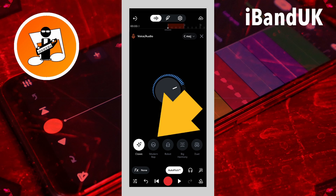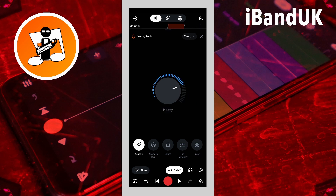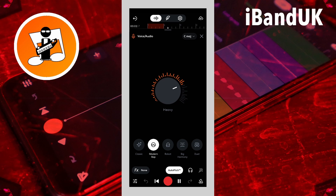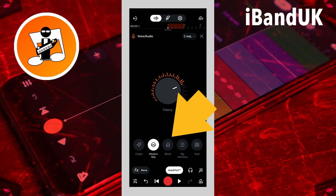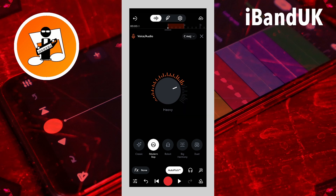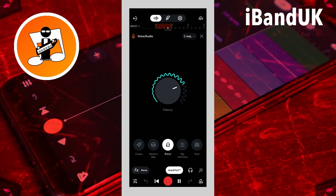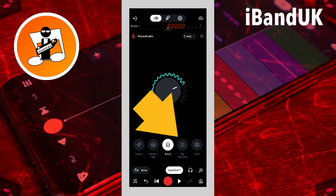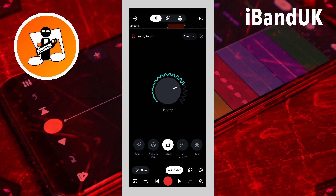Click on the modern rap icon to add a lower note harmony. Click on the big harmony icon to add a lower note plus a higher note harmony.